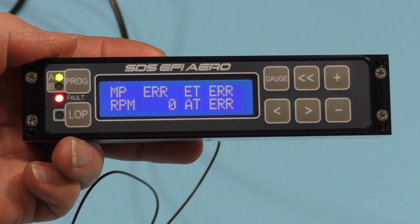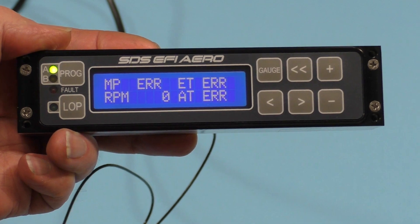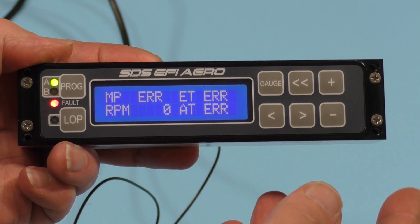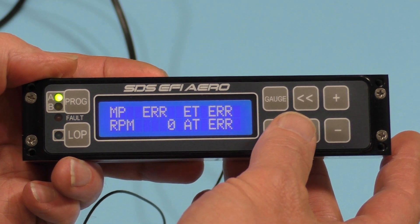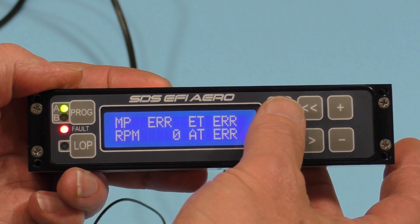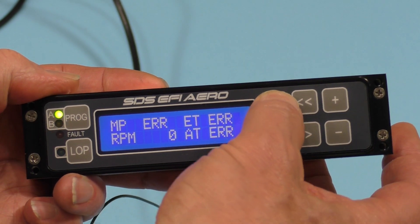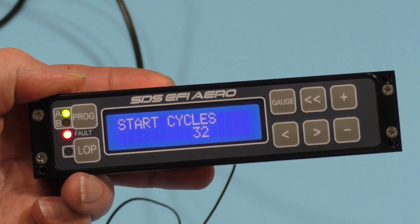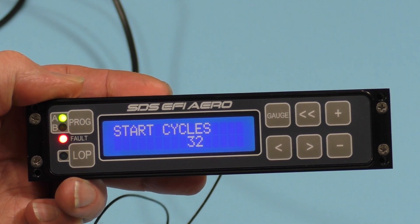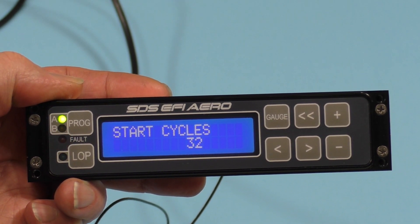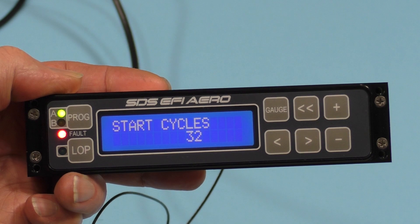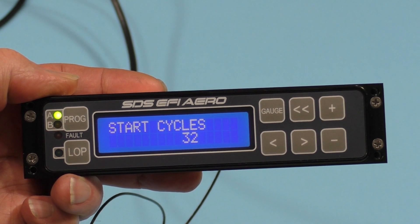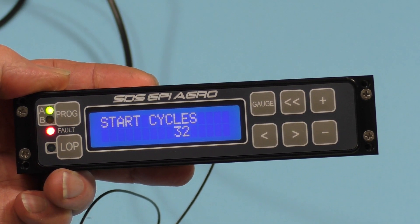Okay, we're in gauge one mode here. And I've already set this up so that we're just going to go over to start cycles here. I'm going to press the gauge button. And here's start cycles. This controls the amount of time that the start enrichment lasts during cranking and initial fire up.